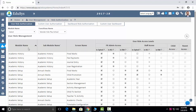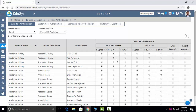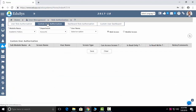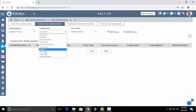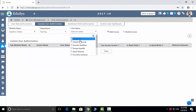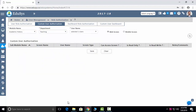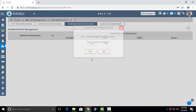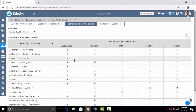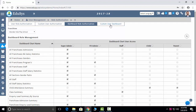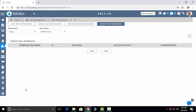Role Authorization: you can control which modules and screens to give to whom. Read only and read-and-write options are available — you can control whether a user can read only or also edit. Custom User Authorization: employee-wise, you can also individually control screens. Dashboard control: what pictorial representations you showed — to whomever you want to give those dashboards, you can control here individually, employee-wise.